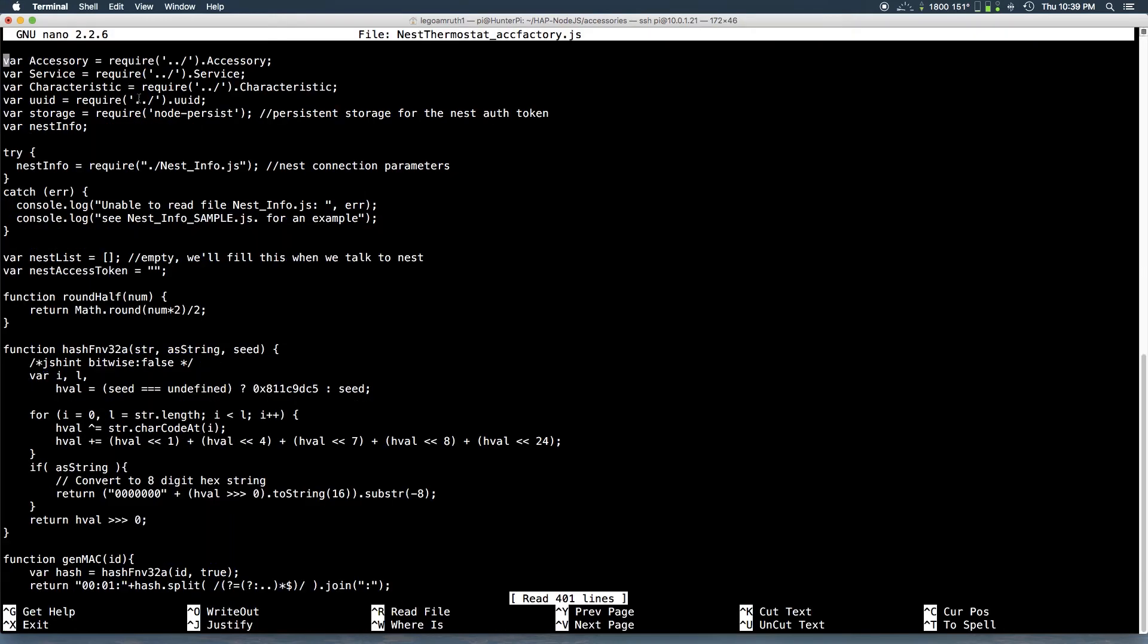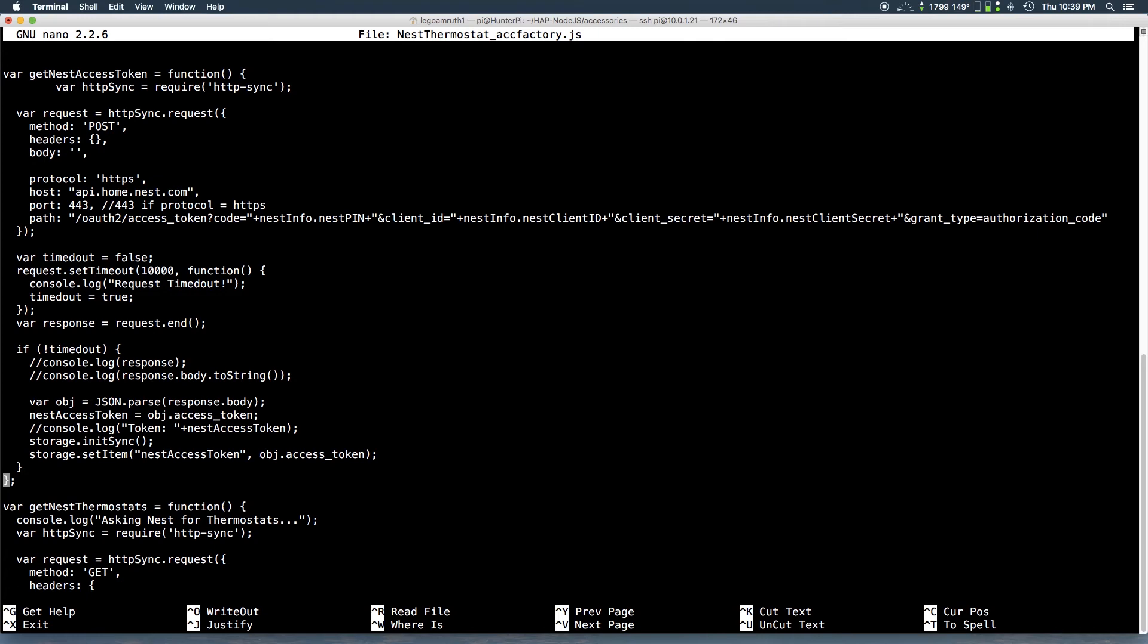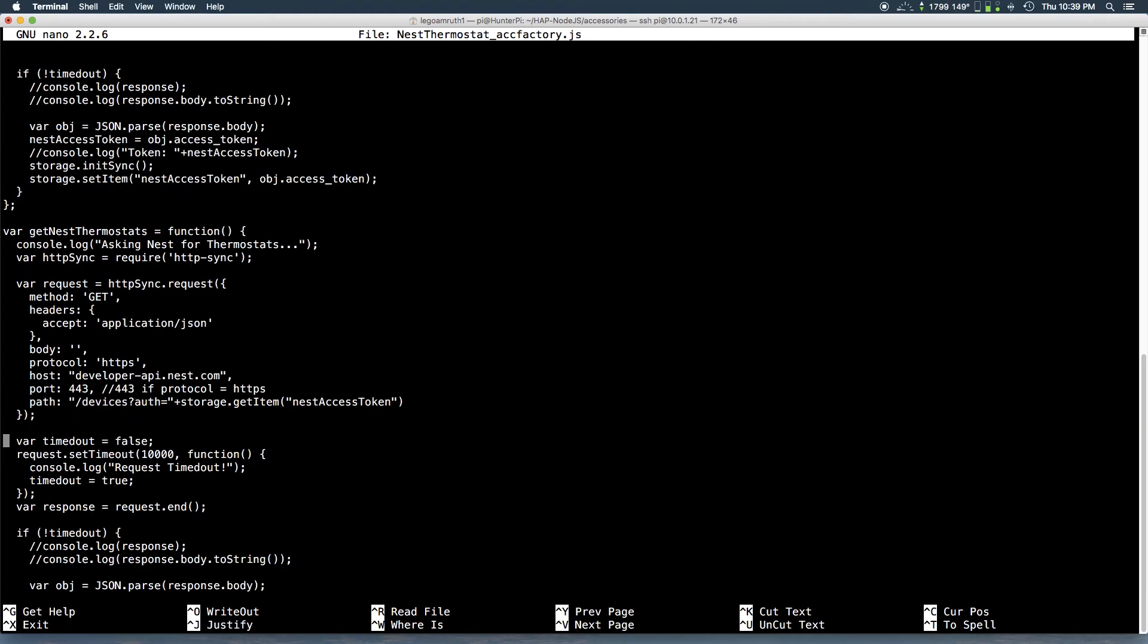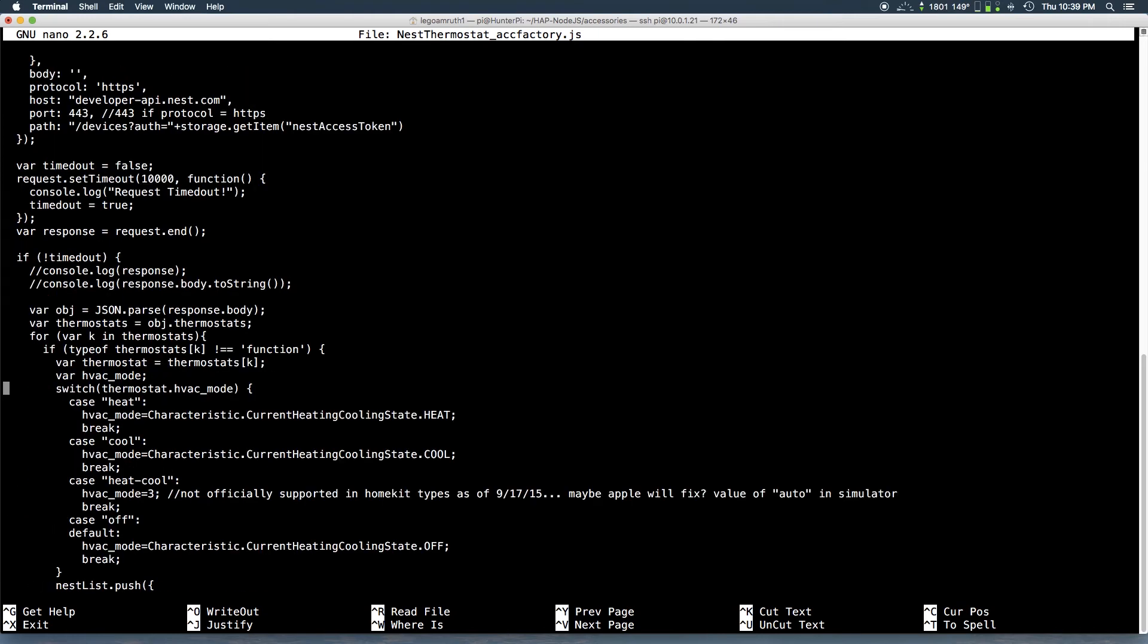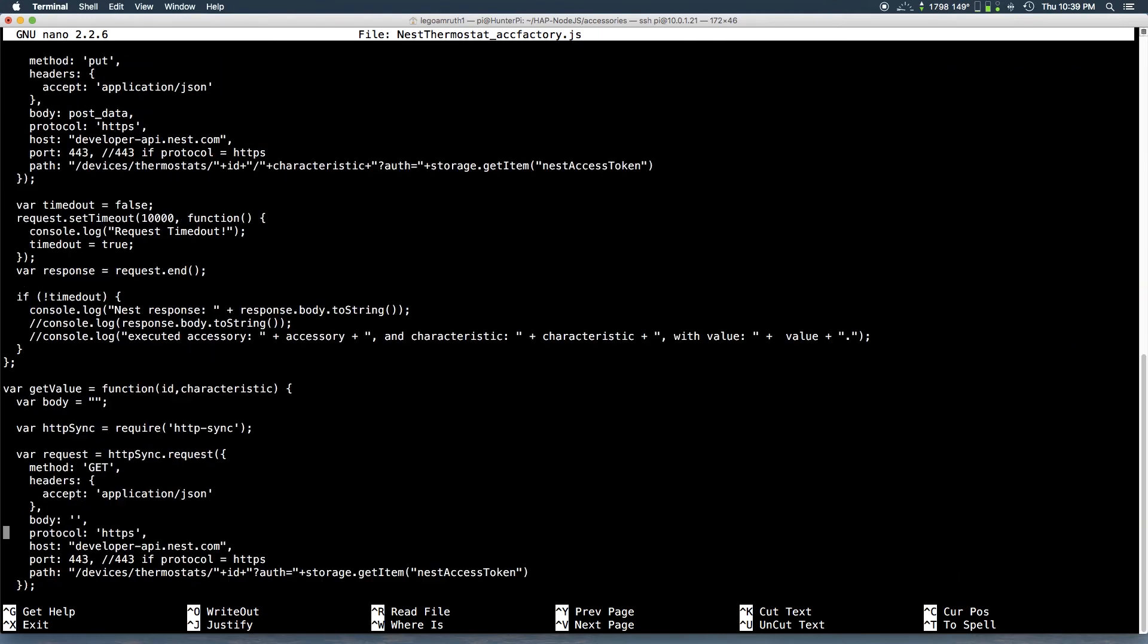And so here you can see, make sure the code, there's no like weird symbols and everything. Just double check. Make sure nothing looks funny. If it does I would suggest you redo the tutorial.